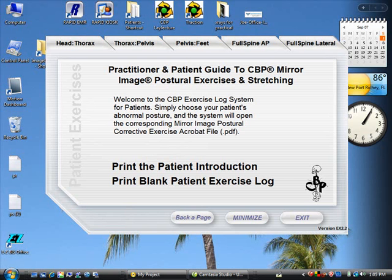Welcome to the demonstration of the new CBP Exercise Log System for Patients. This is the precursor for what the PosturePrint has become. For those of you that want a quick, more objective and better patient educational system, as well as objectivity for posture exercise and prescription, you need to evaluate the PosturePrint system, which was a successor to this simple exercise CD.